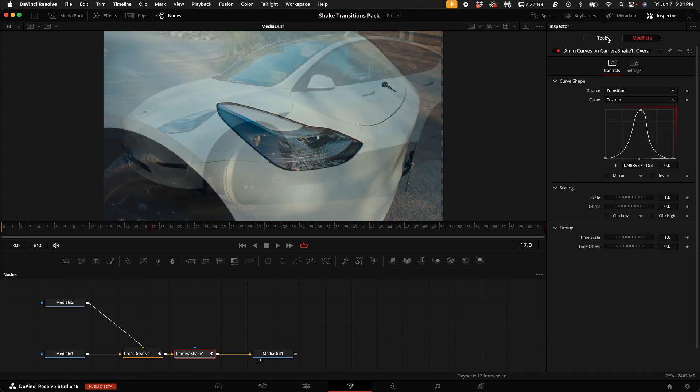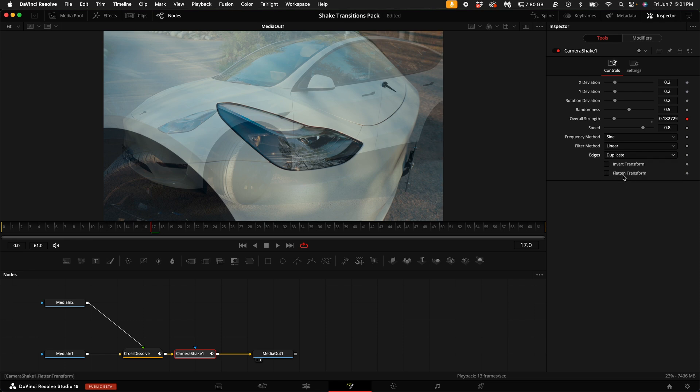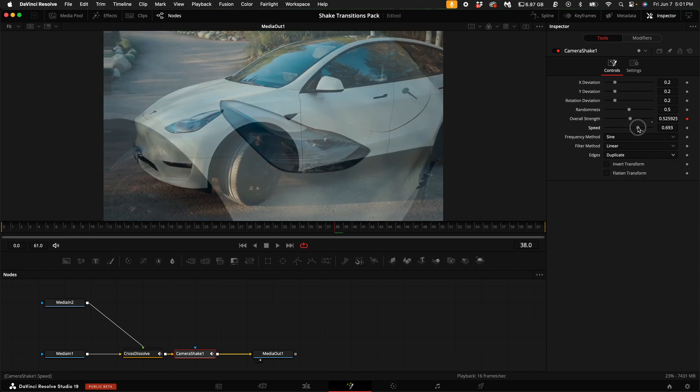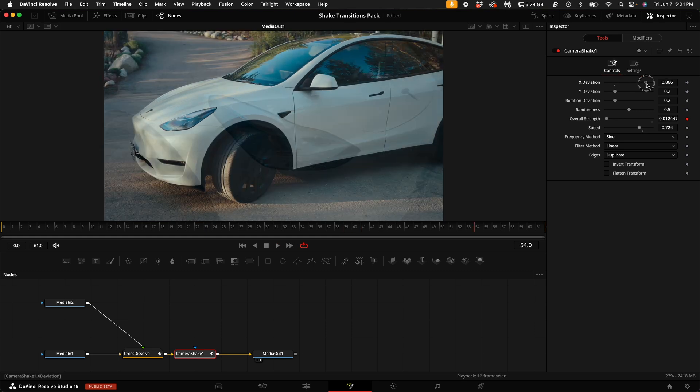Then select tools to come back to the camera shake options. Under edges, select duplicate. Now you can change the speed of the shake, the x deviation, the y deviation, rotation deviation and also randomness.